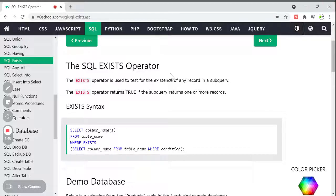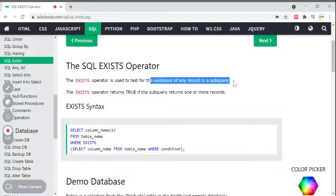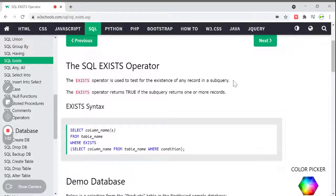The EXISTS operator is used to test the existence of any record in a subquery. If you have any record in the subquery or not, we have to check — for that purpose we use this EXISTS operator. Generally, the EXISTS operator returns a true value if any records are present in that subquery.